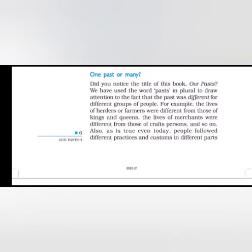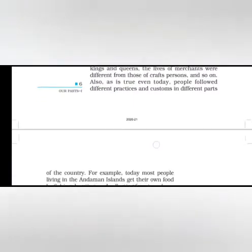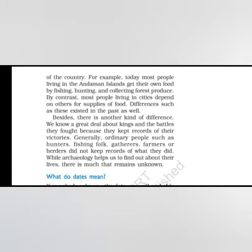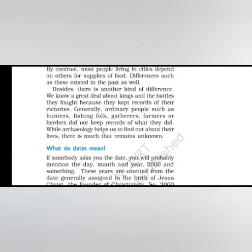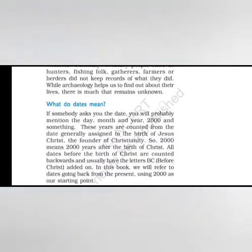One past or many? Did you notice the title of this book, Our Pasts? We have used the word past in plural to draw attention to the fact that the past was different for different groups of people. For example, life of herders or farmers were different from those of craftspersons and so on. Also, as is true even today, people follow different practices and customs in different parts of the country. For example, today most people living in Andaman Islands get their food by fishing, hunting and collecting forest produce. By contrast, most people living in cities depend on other supplies for food. In the past, there is another kind of difference. We know a great deal about kings and the battles they fought because they kept records of their victories. Generally, ordinary people such as hunters, fishing folk, gatherers, farmers or herders did not keep records of what they did. While archaeology helps us to find out about their lives, there is much that remains unknown.